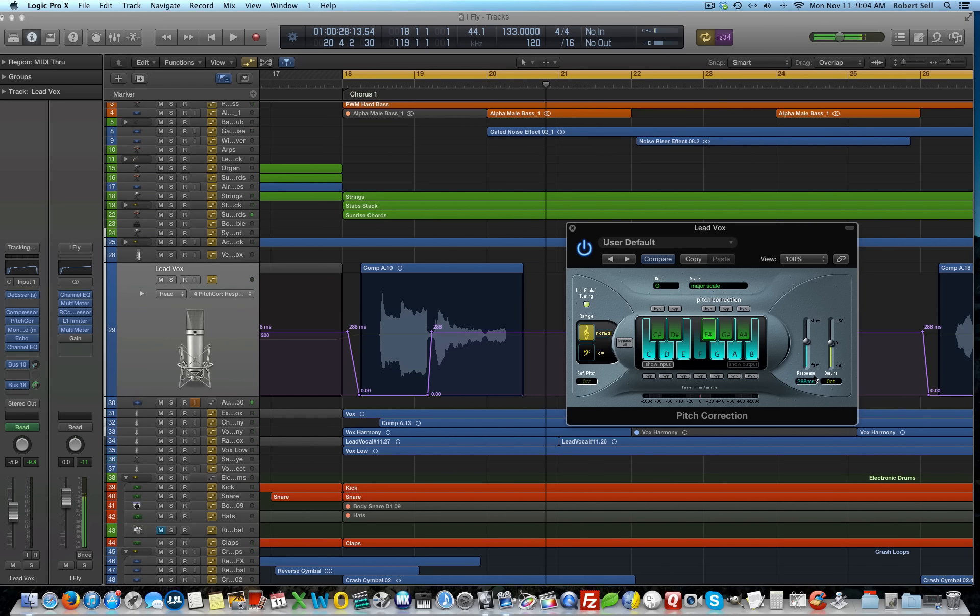So, that's just an alternative way to automate the response time if you're going to use this plug-in for the entire track. So, that's a brief look at auto-tuning a vocal.